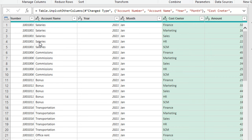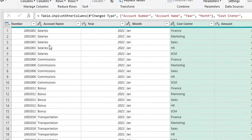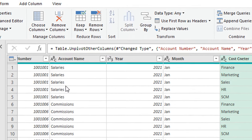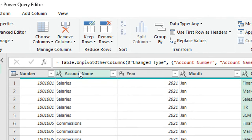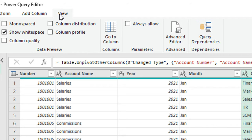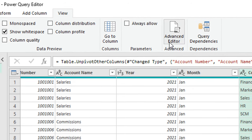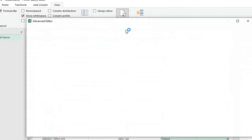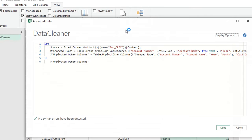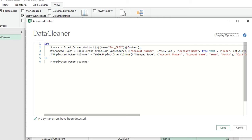Now let's see how we can convert this into a custom function. I need to do this from the code itself — these are M code or M functions, and the steps generated using the interface are translated into code. To view this code, go to the View tab and then Advanced Editor. It will open a small window showing all three steps and the entire code for your query. You'll notice the code starts with 'let' and the last part is 'in'.